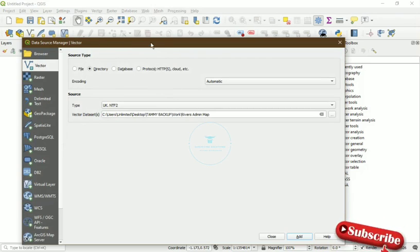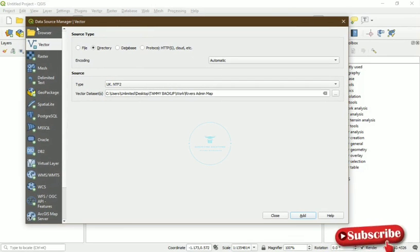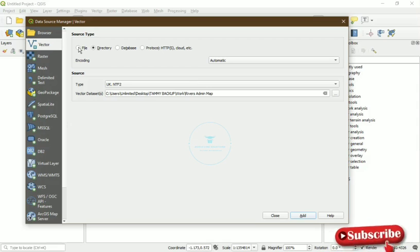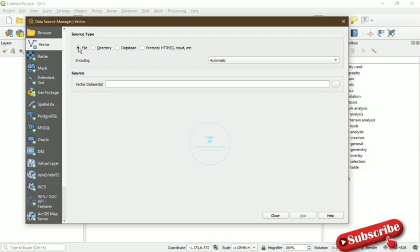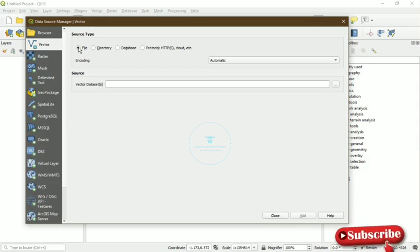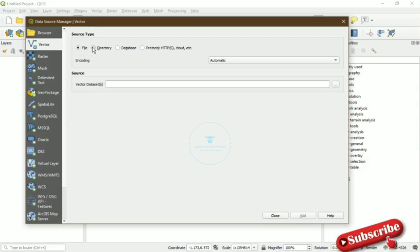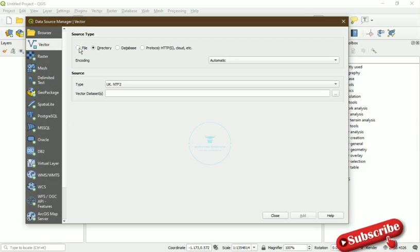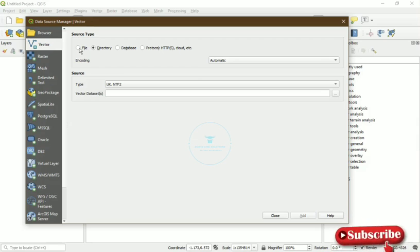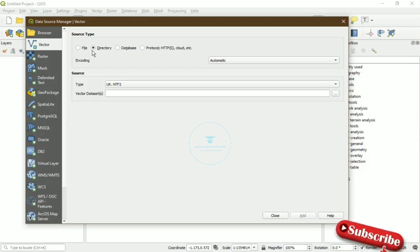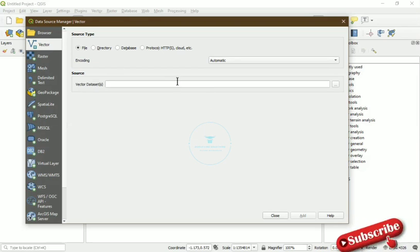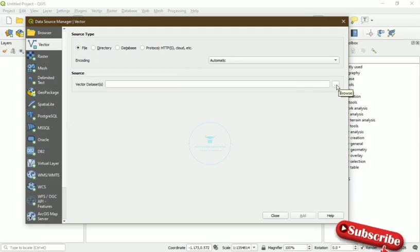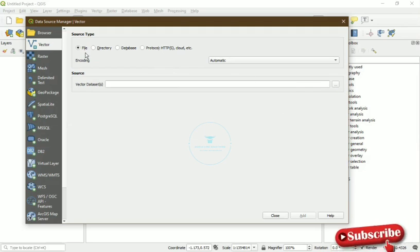Now on a normal day when you're working with a QGIS file you don't need to come to Directory, but when you want to open that ArcGIS file on QGIS, that's when you come to Directory. Otherwise you come to File and then you select whatever vector data sets you want to access on QGIS.